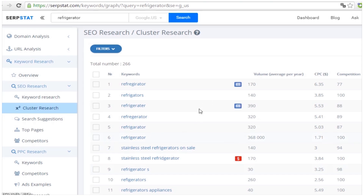Using these keywords on your pages is a great idea. First of all, your competitors are unlikely to use these, and people are still looking for them. Plus, you won't find these anywhere else, including the Google Keyword Planner.